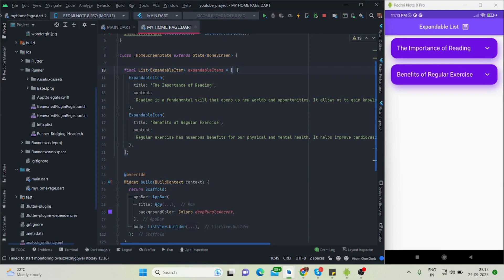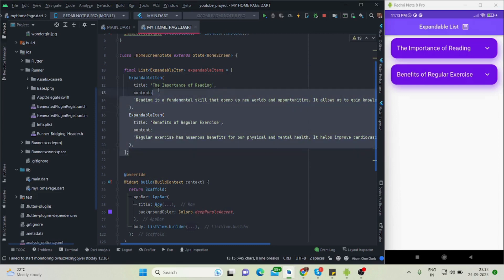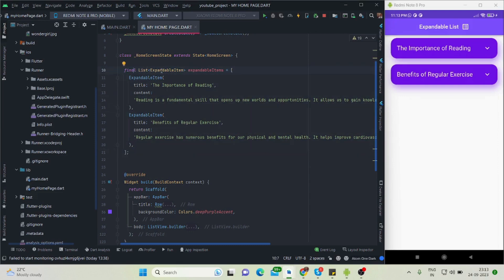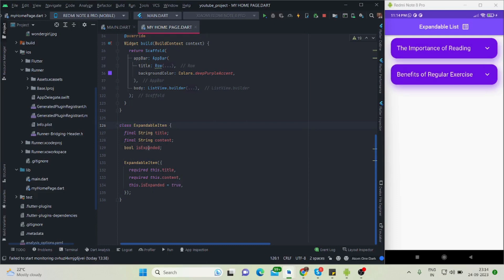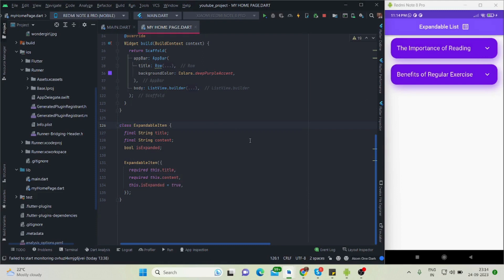I'll also share the link in the description box. First of all, this is my array — in your case your array will come from an API, but for now I'm using a static array. This array is of type ExpandableItem, which is a model class I created. It provides a title, content, and an isExpanded value, which is a boolean that controls expanding and collapsing.